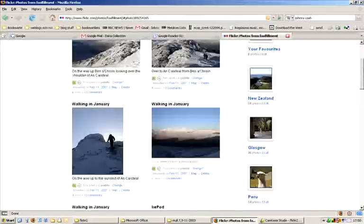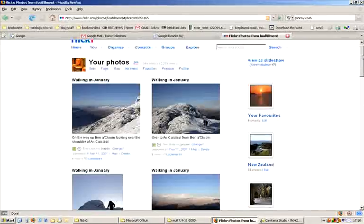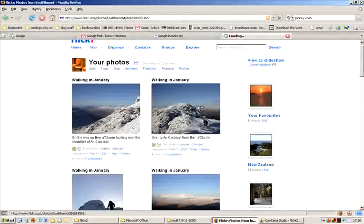I added some tags to them. I added a title, a description. Well, let's click on one of them to see it in its own little page.